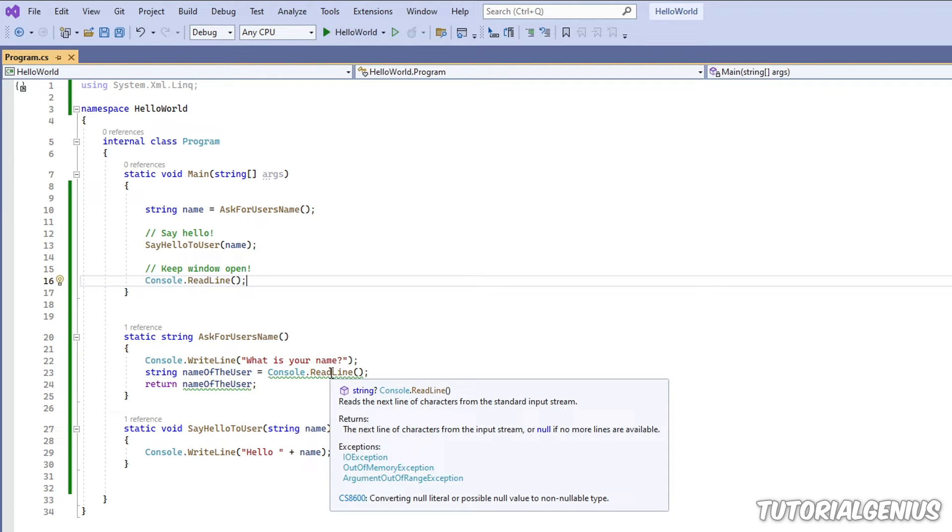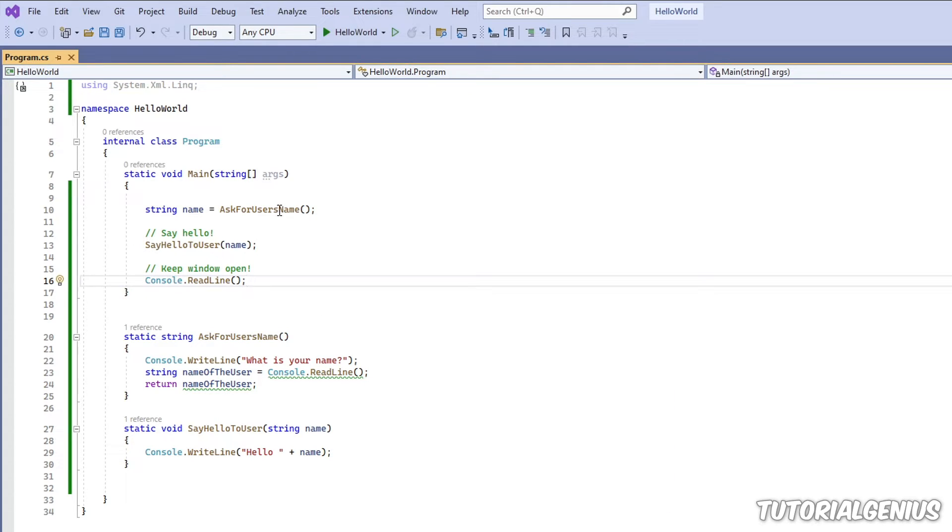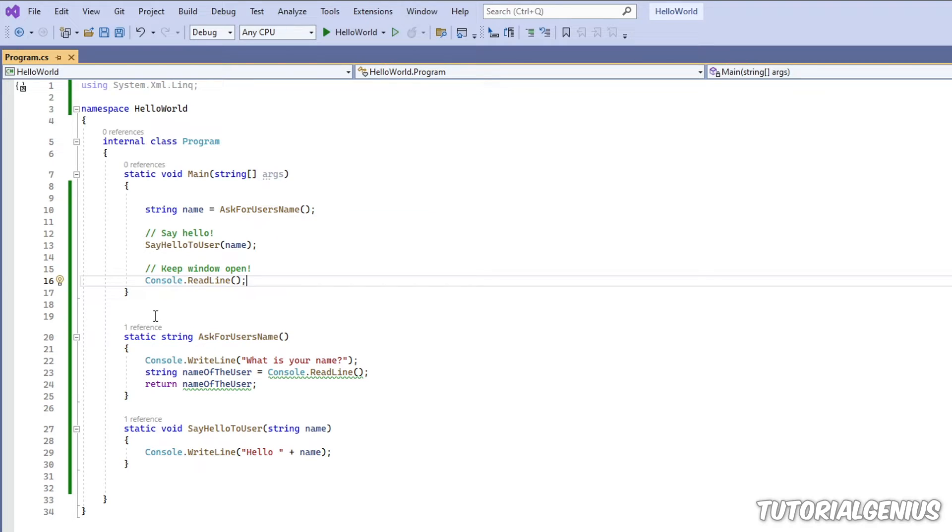However, if I hover over this one, console dot read line, look at all that information there. It's saying reads the next line of characters. It's telling me what it returns. It's telling lots of different information. So I'm thinking, oh, well, where's that on mine? How do I set that up? And that's what's called an XML summary tag.